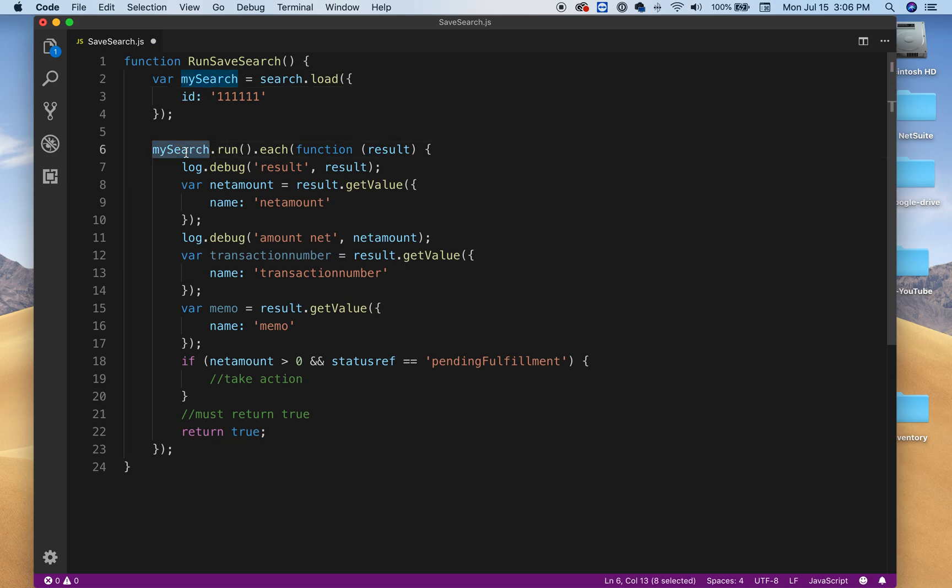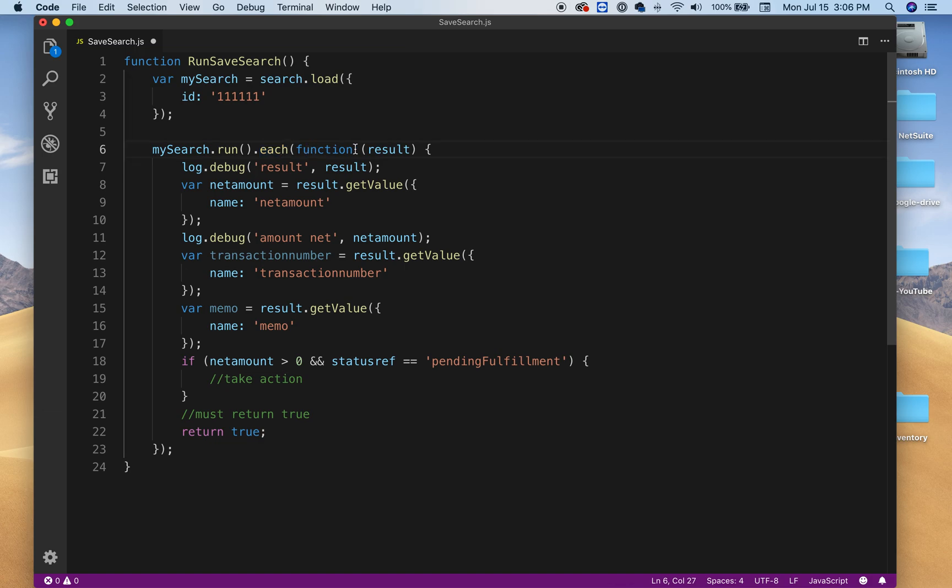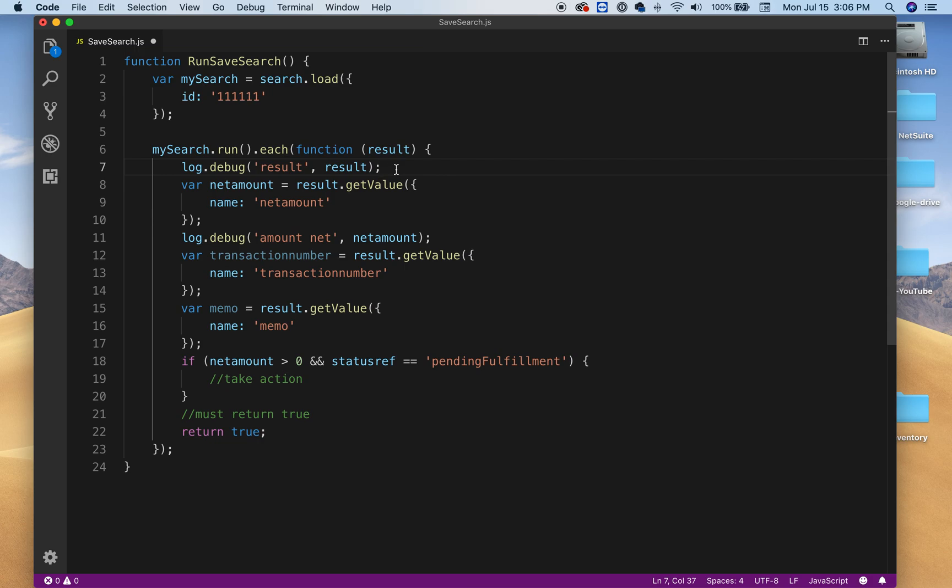As you can see here, each function result. So inside of this loop, we're gonna get some values that you have in your search.